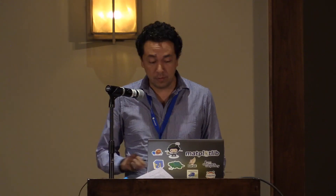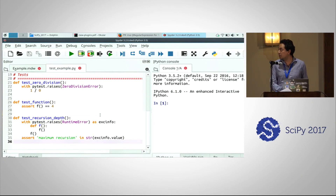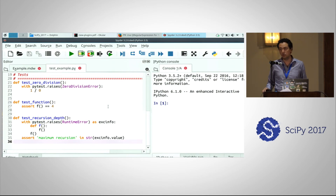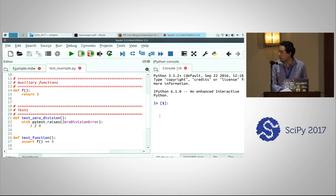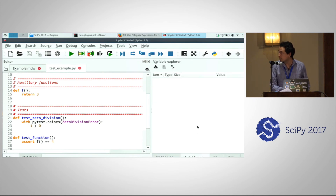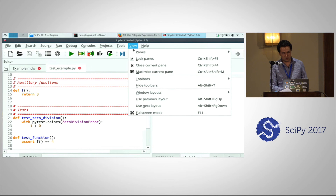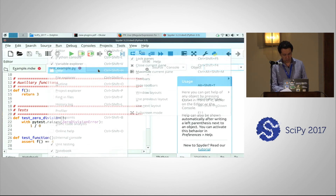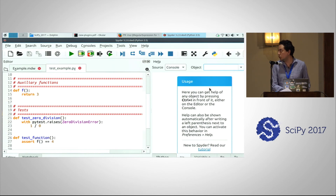Before talking about these plugins, I'm going to briefly show what Spyder is for newcomers. Spyder is basically a desktop application that tries to be very close to MATLAB. It comes with an editor where you write code on the left and a console where you run the code on the right. We also have a variable explorer — a workspace or environment for those who come from R or MATLAB — and a documentation viewer called Help, where you can get help on the object you are using in the editor or in the console.